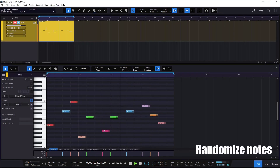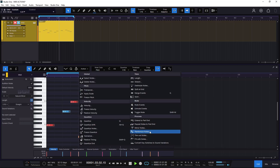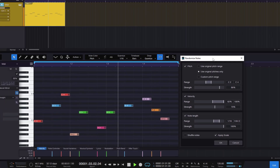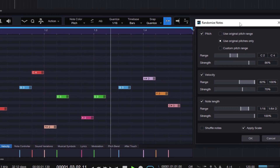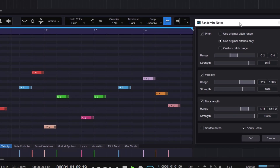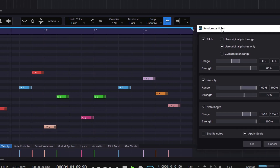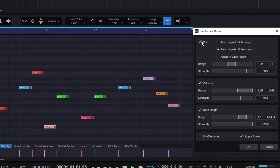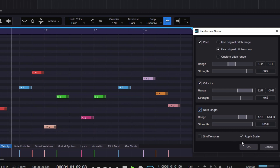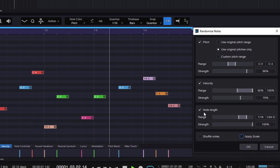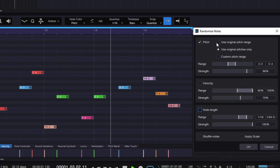Now we can go to Randomize Notes. There's not much I can teach you here — I can just give you a few examples, and this is going to be tied to your experimentation. You can randomize the pitch, the velocity, the note length, and you can apply it to a scale or shuffle the notes. I'm going to remove the scale, velocity, and note length and just keep the pitch. If I do OK, it's going to take whatever you have and just randomize the pitch.